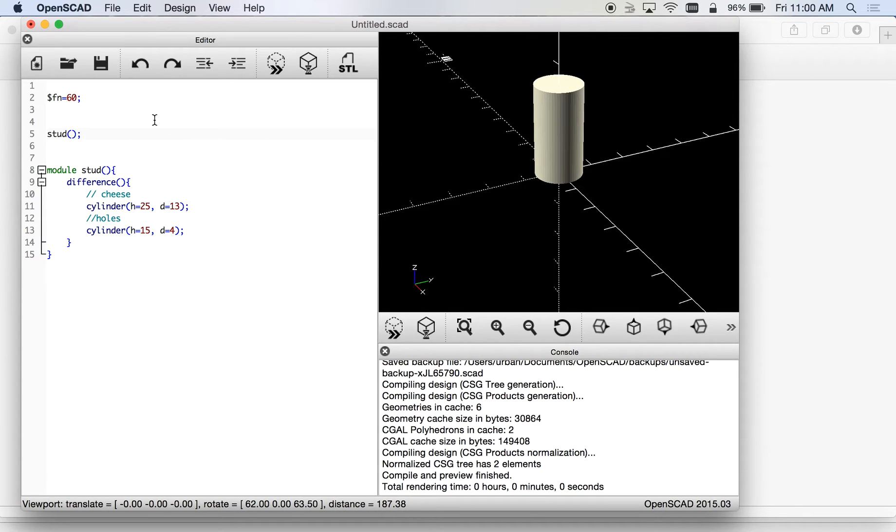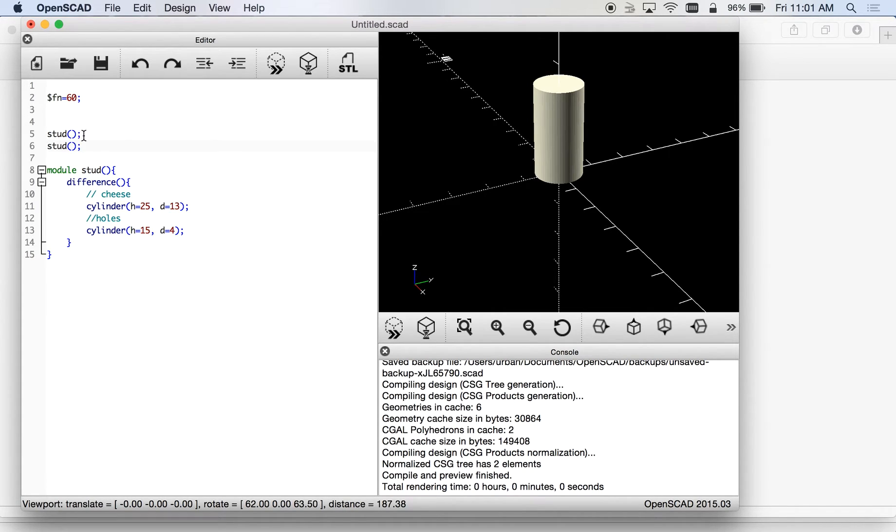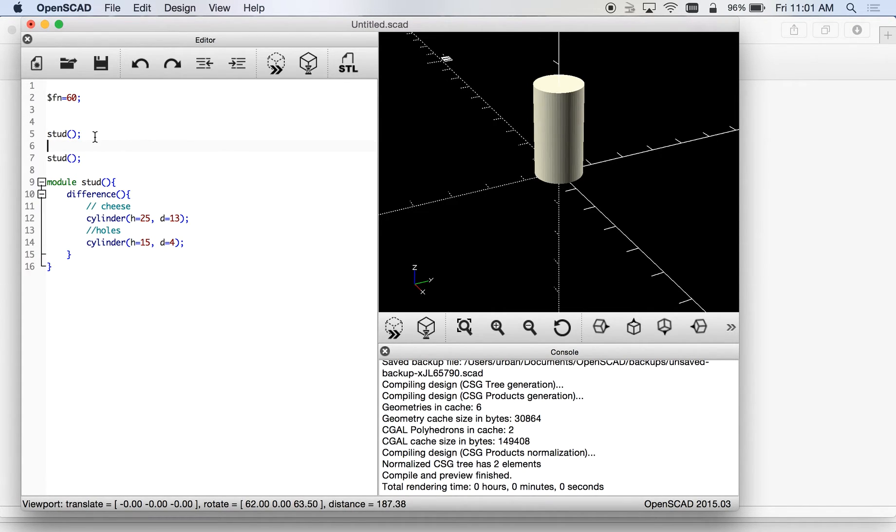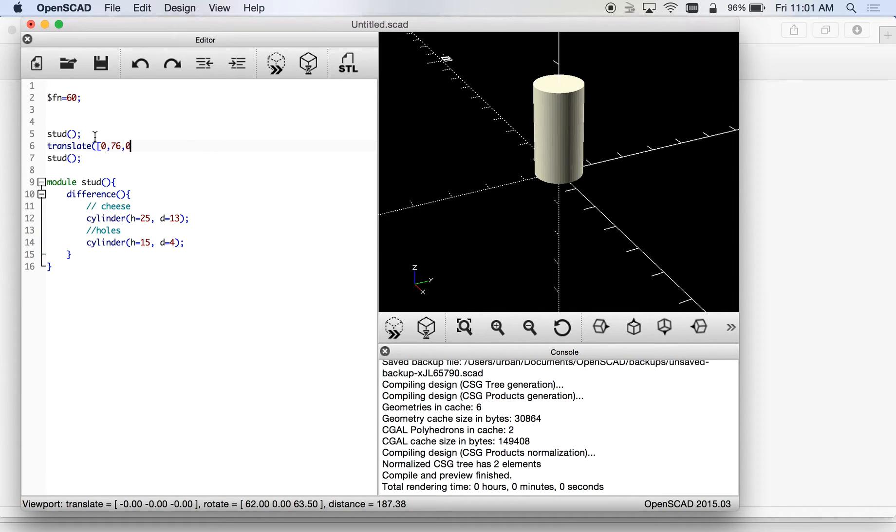Now I also want there to be a second one and for it to jump way over to the other place. So I can put that one in, there's my first stud, and copy paste and translate the second one. We'll move that one over, let's say 76 which is about three inches, zero, square bracket.